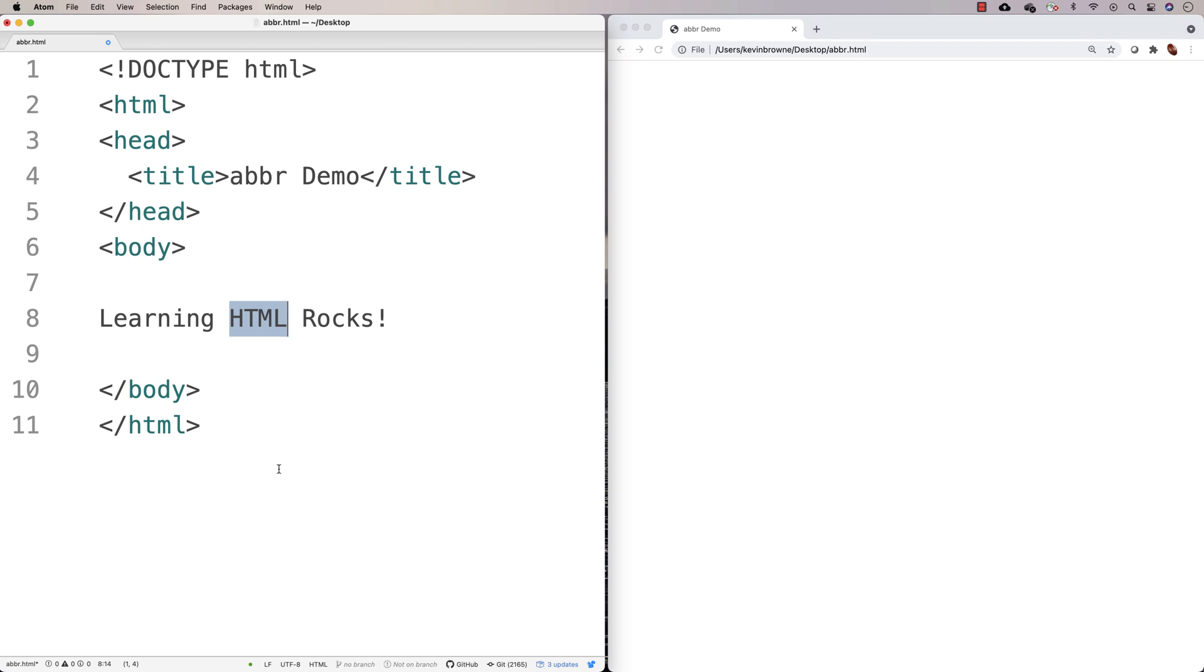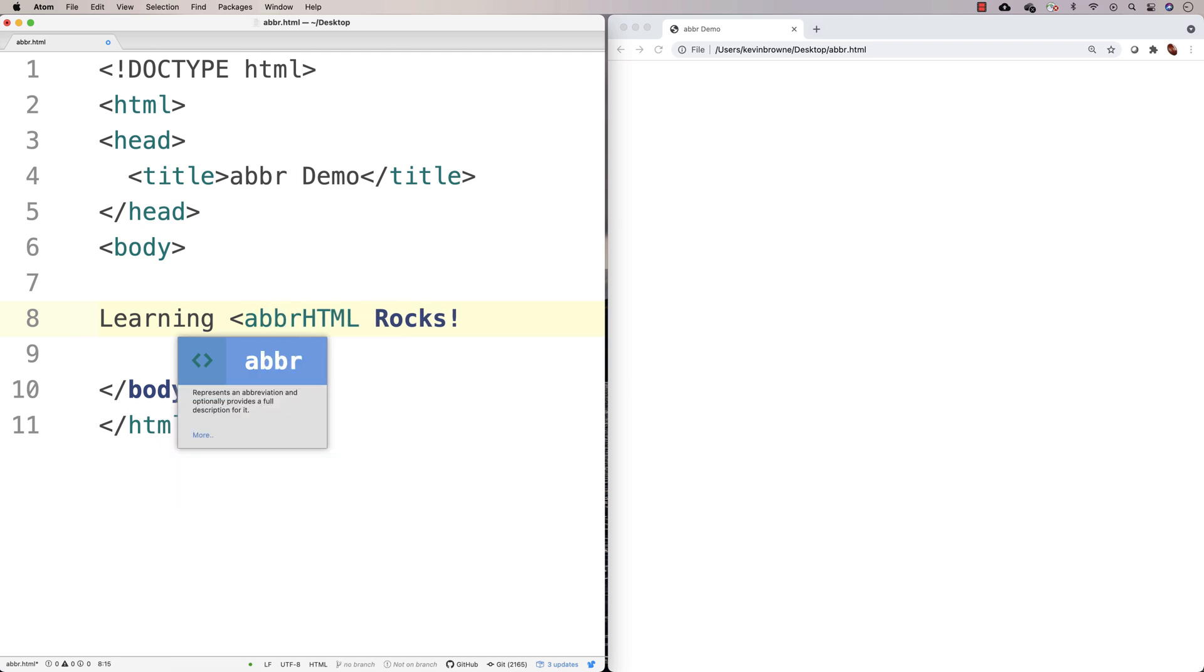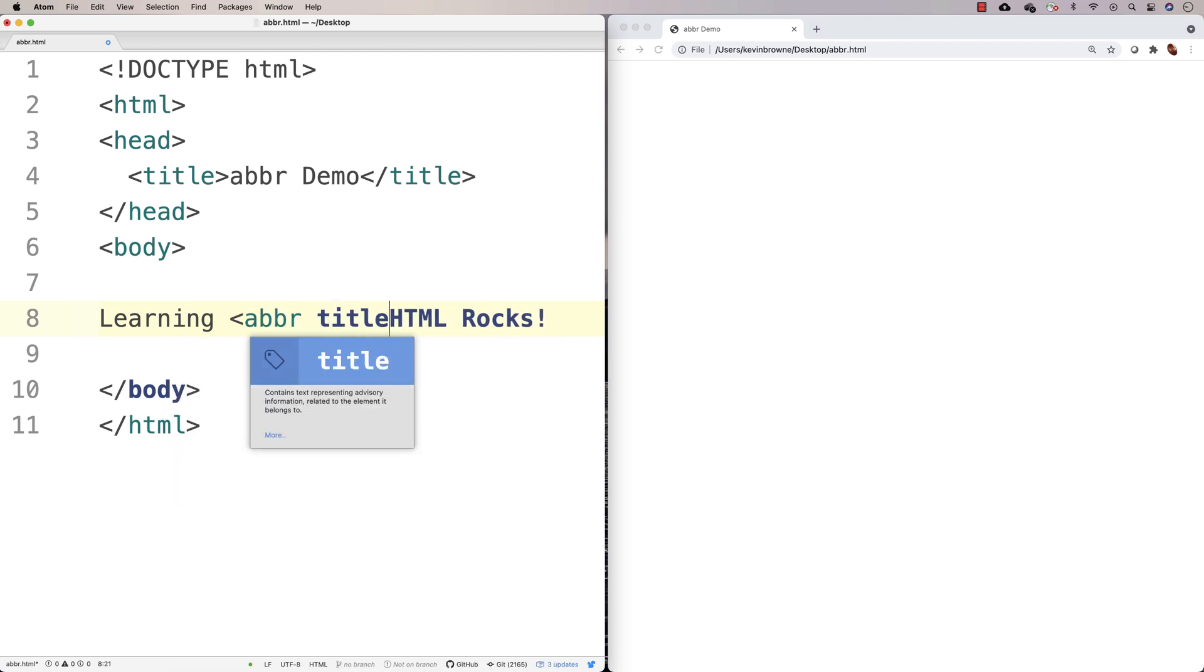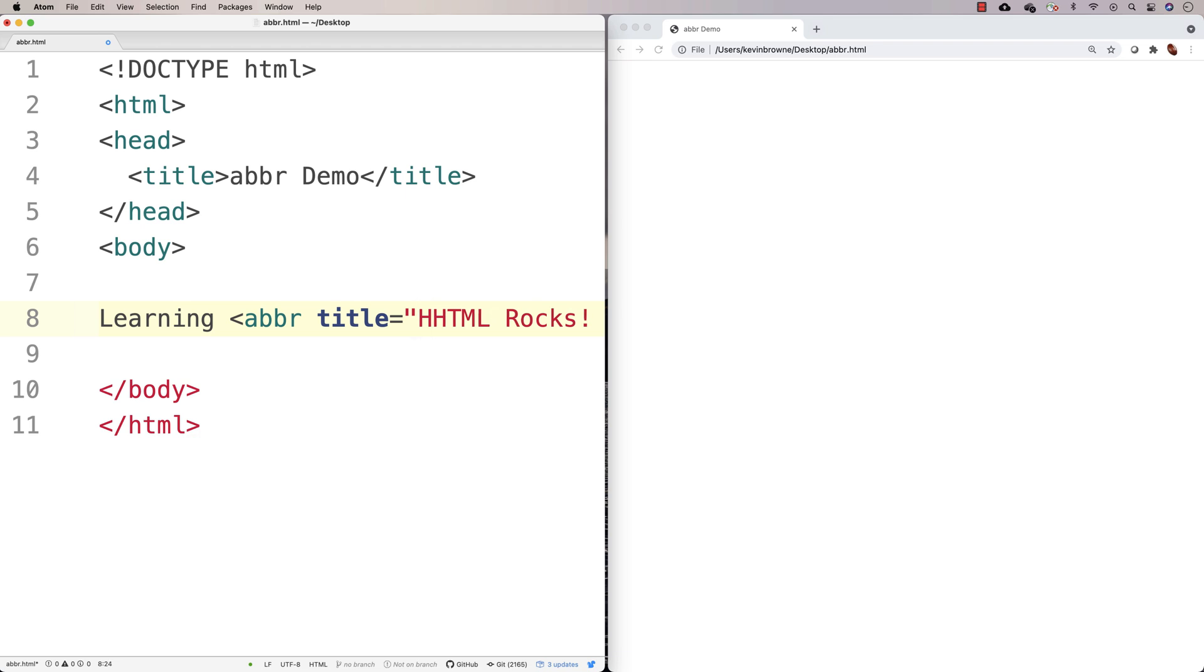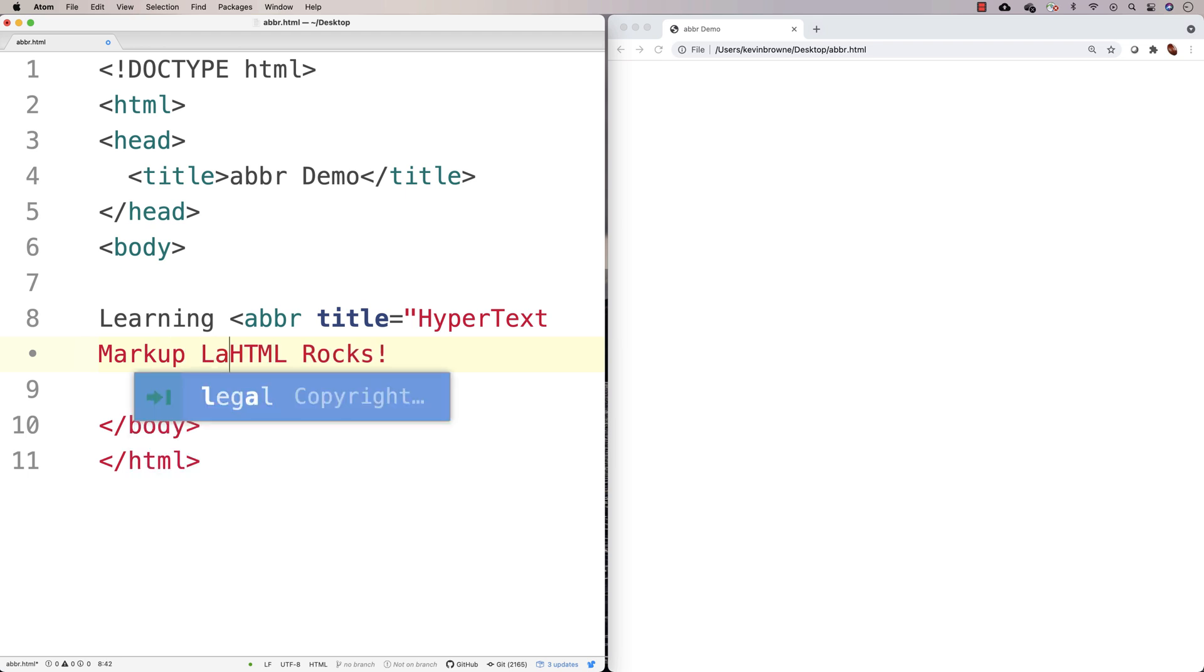There's acronym tags and other things that were used in the past, but the abbreviation tag is the way to go now to tell the browser that this is an abbreviation. So we'd say ABBR and then say title is equal to, and this attribute is where you would put the abbreviation text. So you'd say like hypertext markup language, and then we close it.